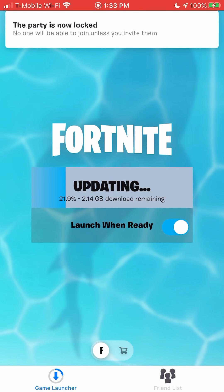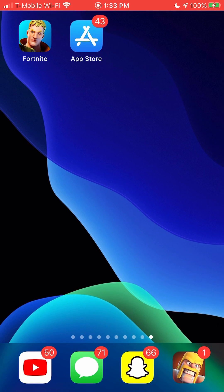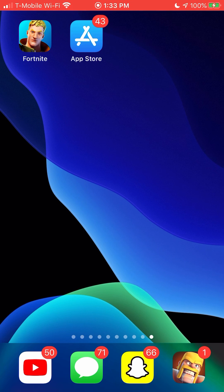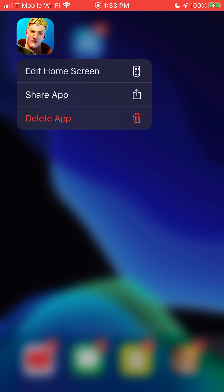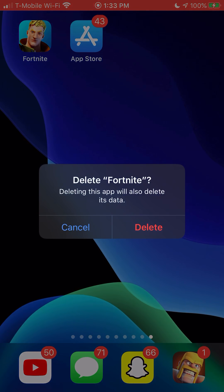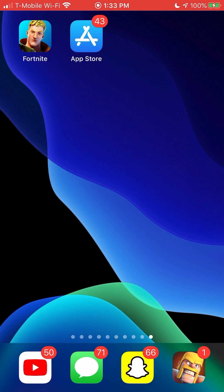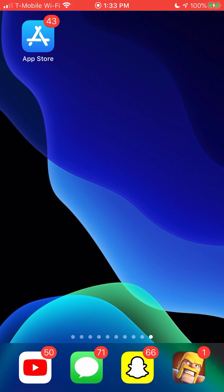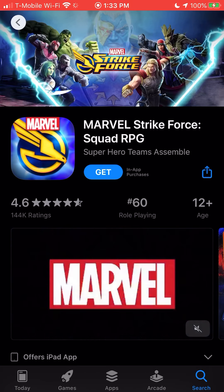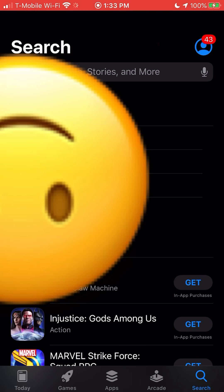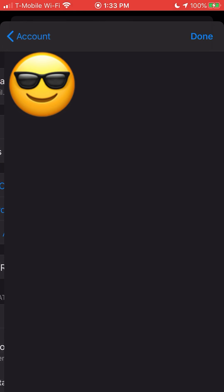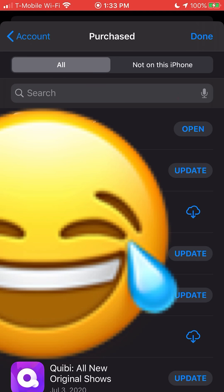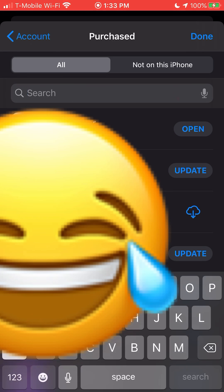What you need to do to fix that is hold down on Fortnite and delete it. Then go to the App Store, click on Account, then Purchased, and search up Fortnite.